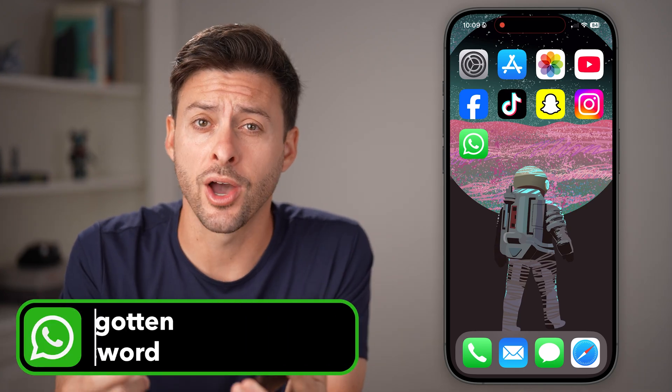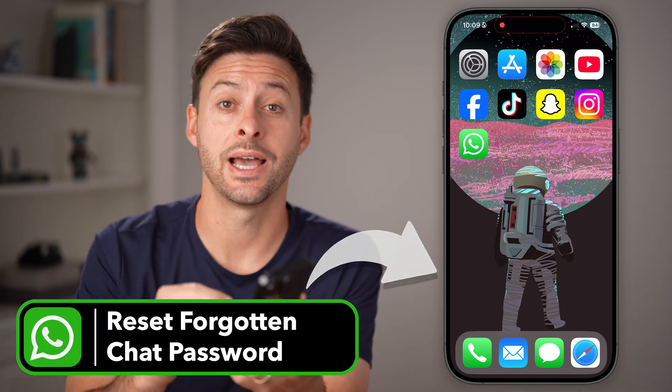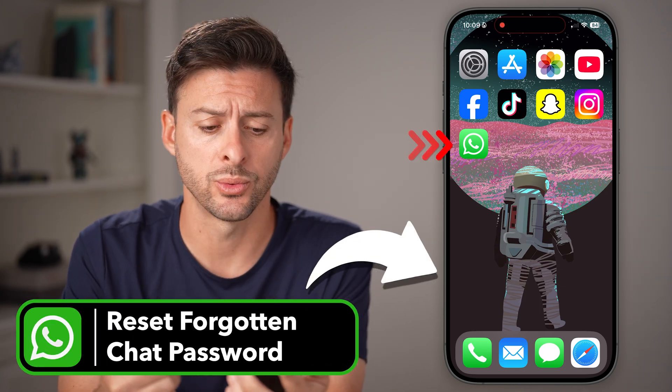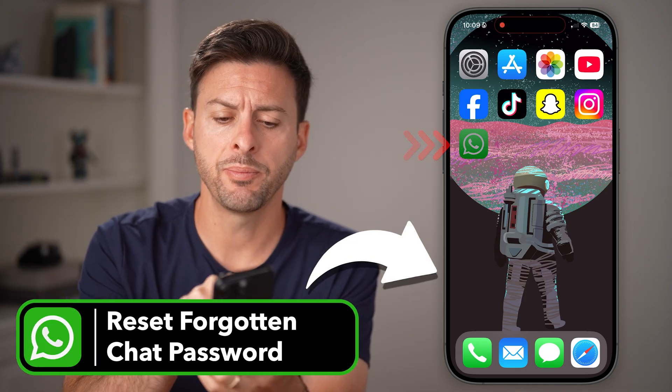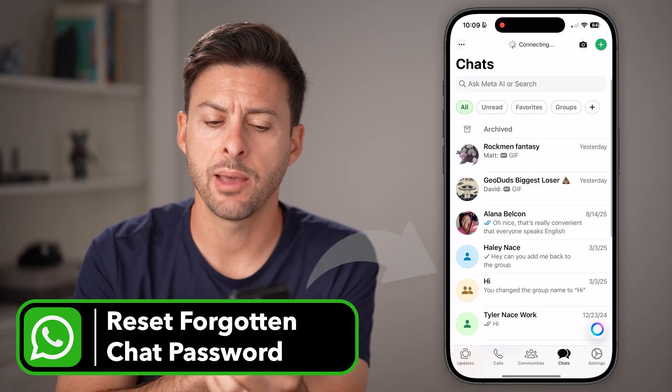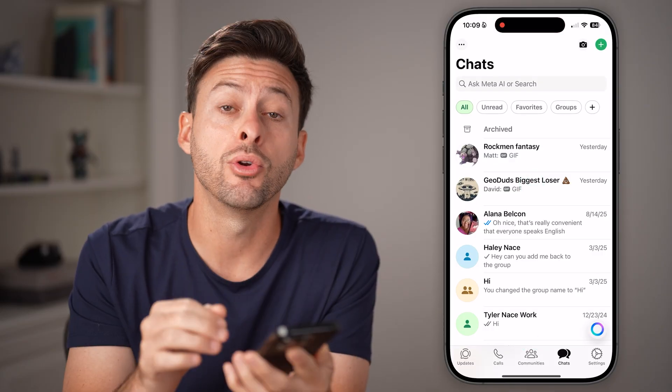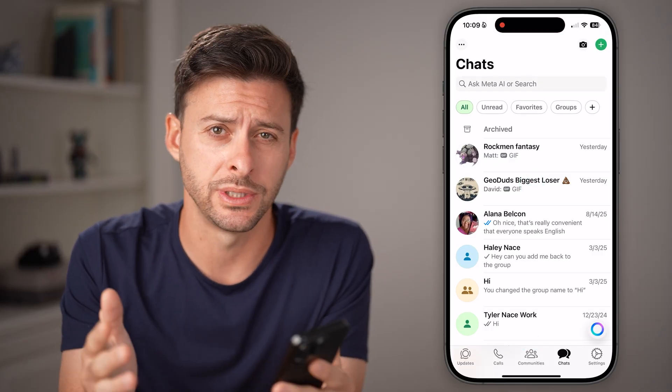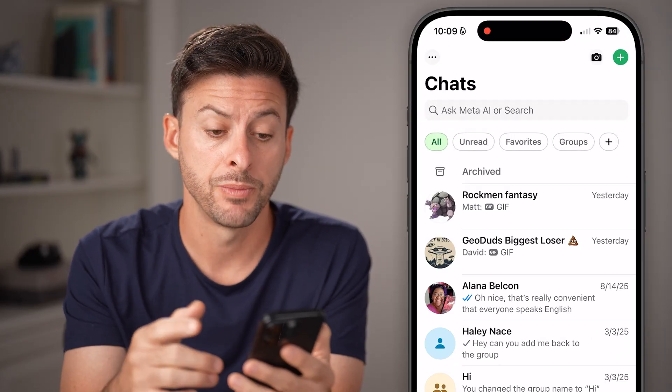Here's how to reset your forgotten WhatsApp chat password. Open up the WhatsApp app on iPhone or Android — it works the exact same.